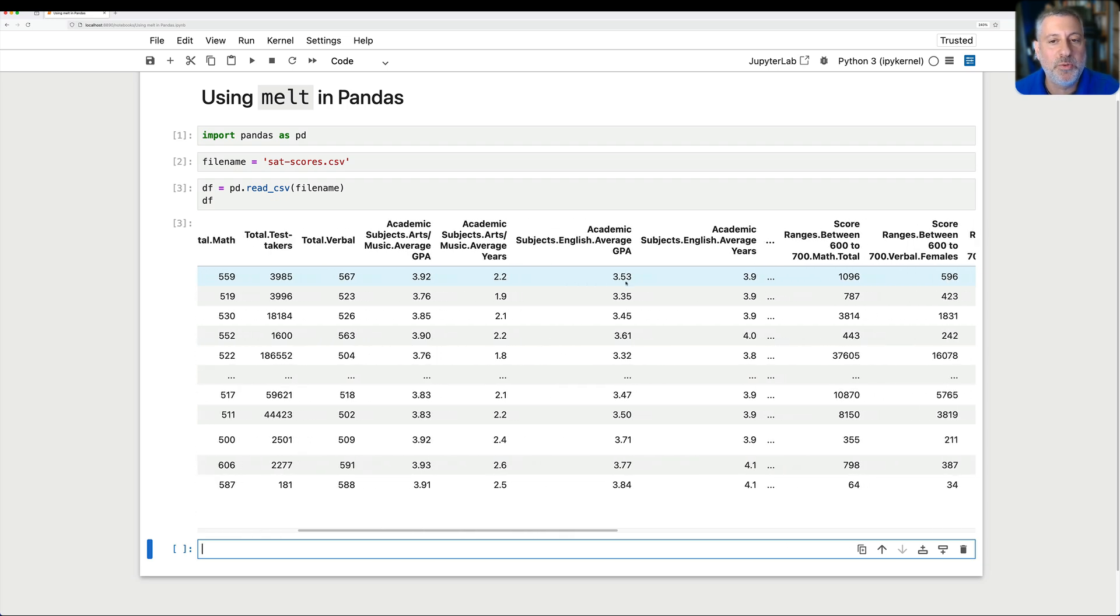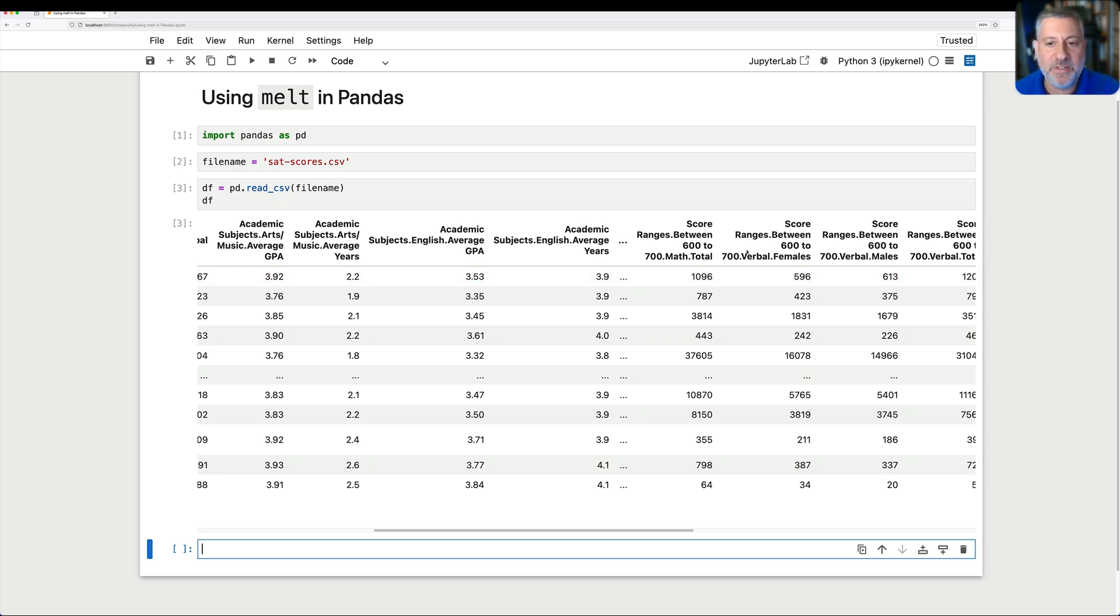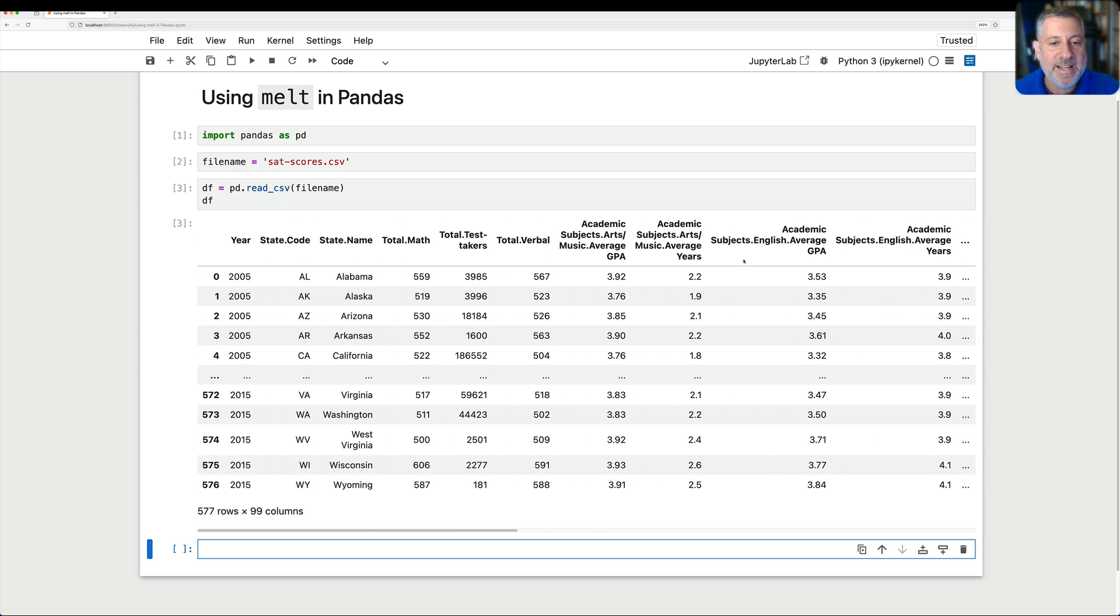And then we go into all sorts of other pieces of information about every, you know, the groups of students who took it. Score ranges between 600, 700 math total. Score range between 600, 700 verbal females, and on, on, and on.